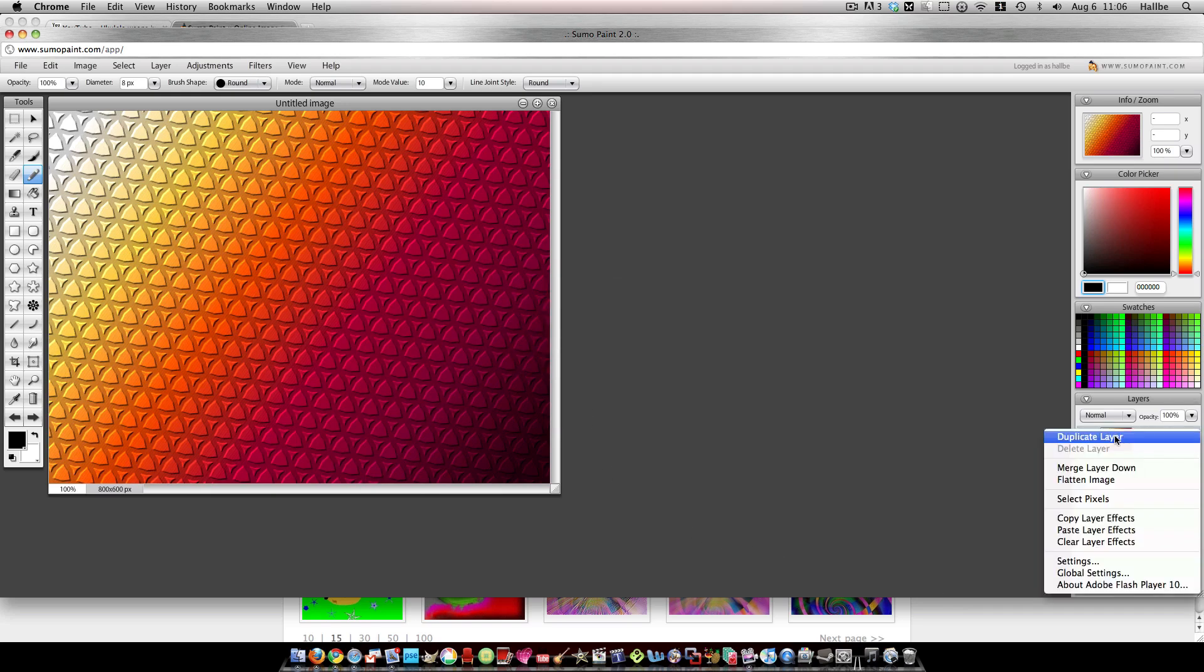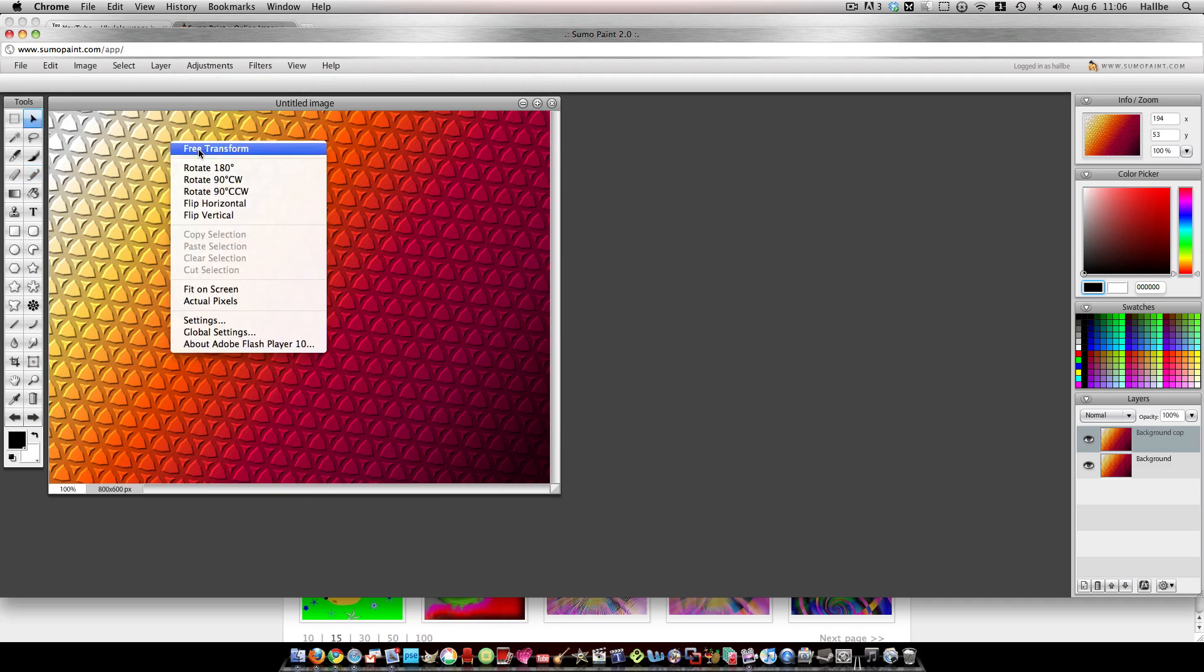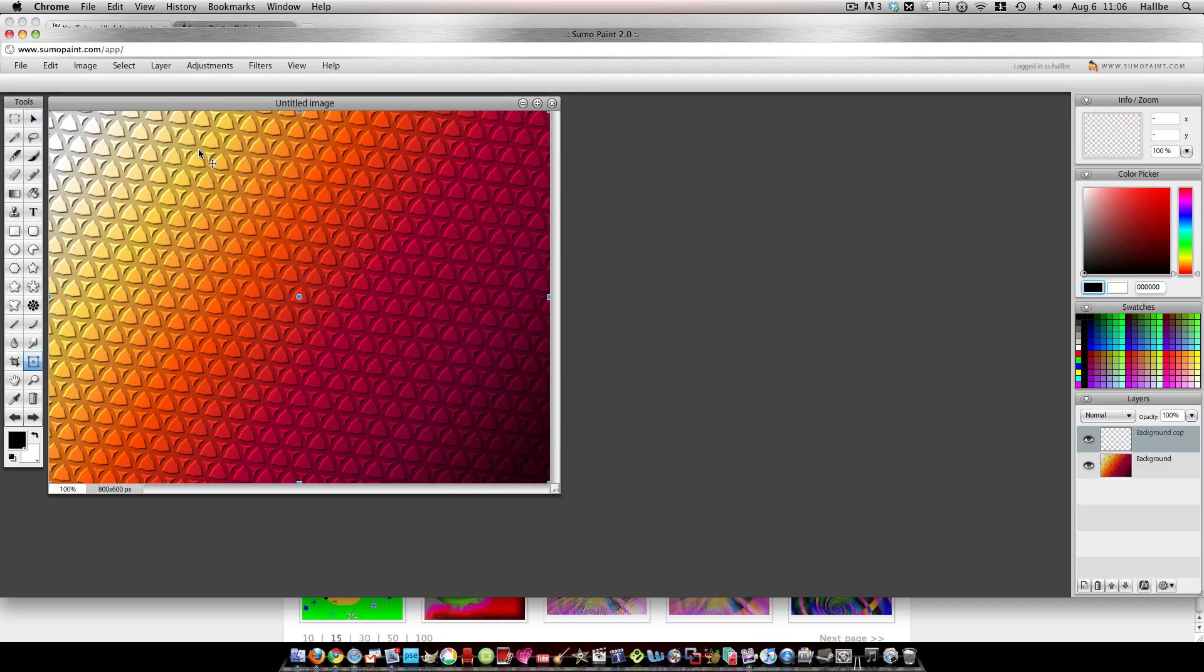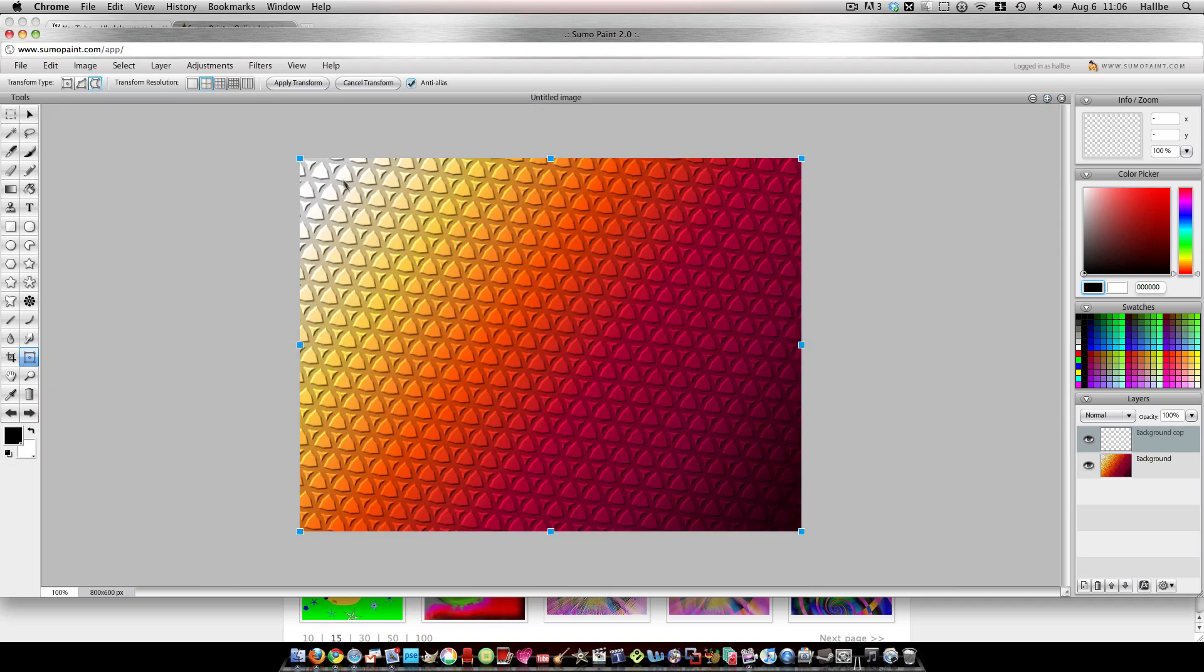So then I go ahead and duplicate that layer. And on this layer, we go ahead and choose the Move tool, Free Transform, and I choose the Warp tool up here. And I usually like to choose the second to third one over here, so that we have some space.